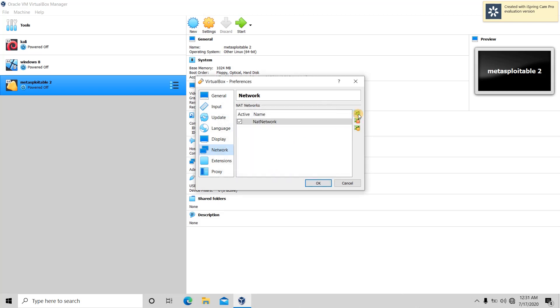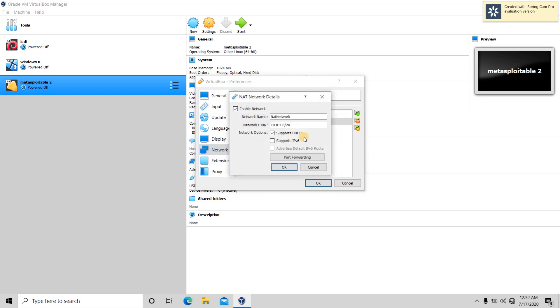You click on the plus button, then you will have a new NAT network. Go to settings and just type any name that you want. For example, I want to type 'pen test lab'.